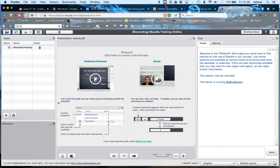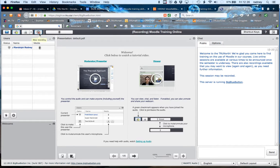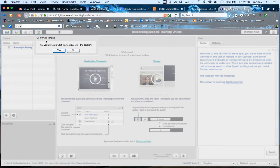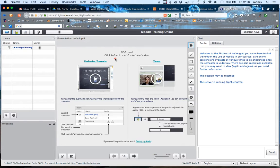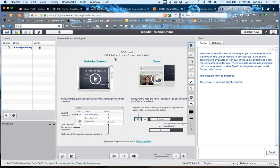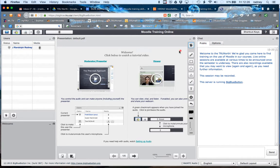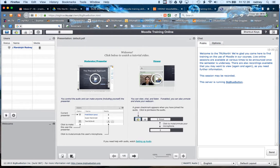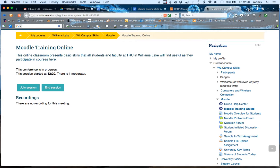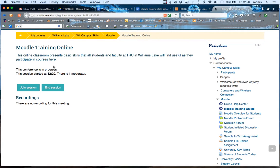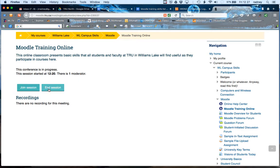This has been a demonstration of how to use BigBlueButton. We're going to end the session now. Within this video, I've shown you how to get onto the system. When you want to close it, you can just close down the tab you're using, and it will bring you back to the Moodle tab that you joined the session on.